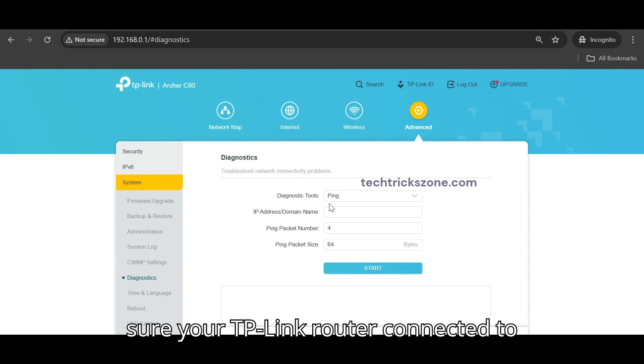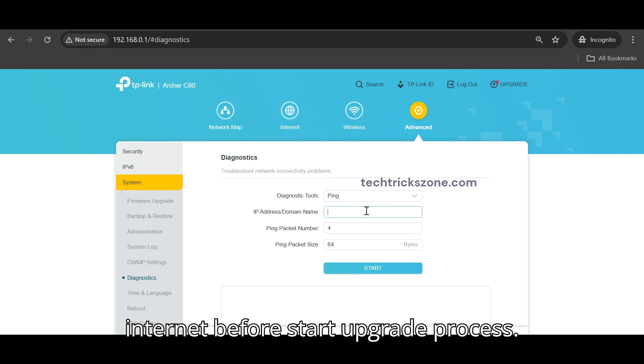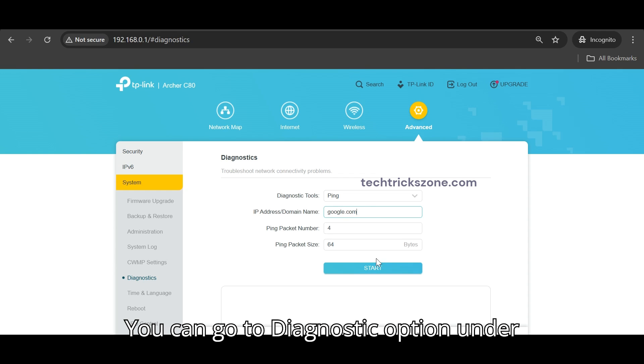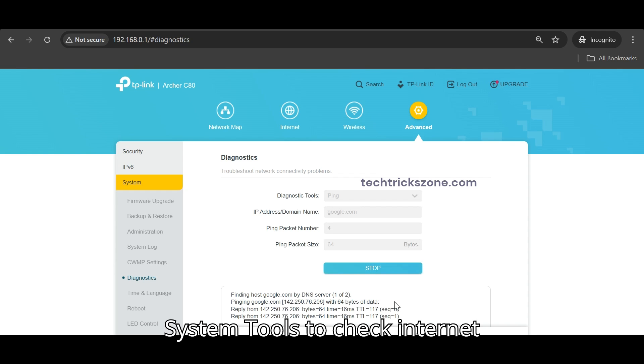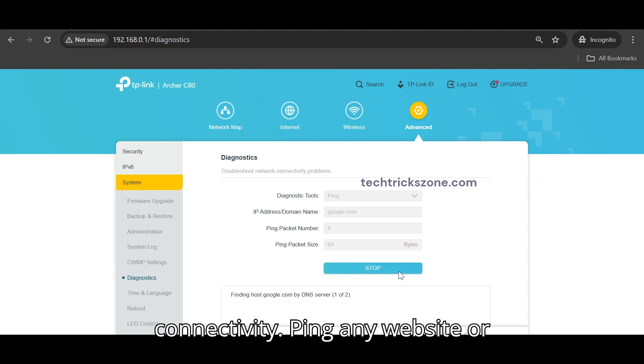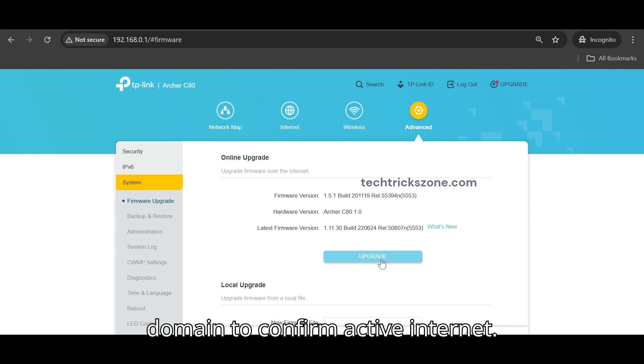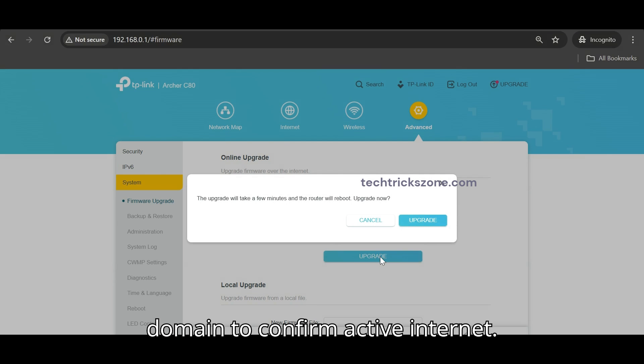Make sure your TP-Link router is connected to internet before starting upgrade process. You can go to Diagnostic option under System Tools to check internet connectivity. Ping any website or domain to confirm active internet.